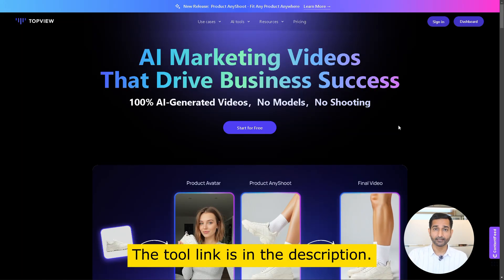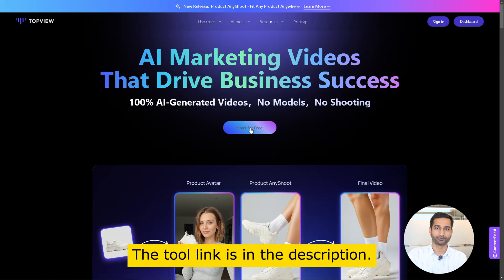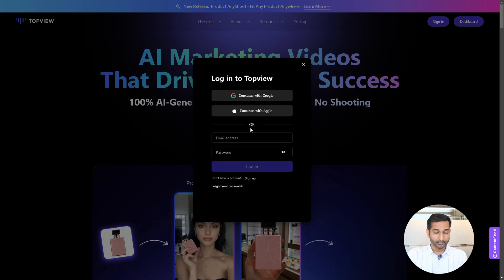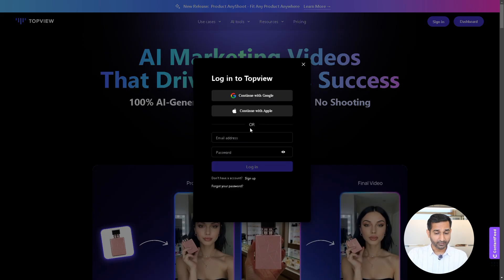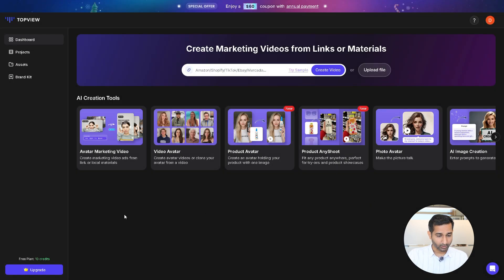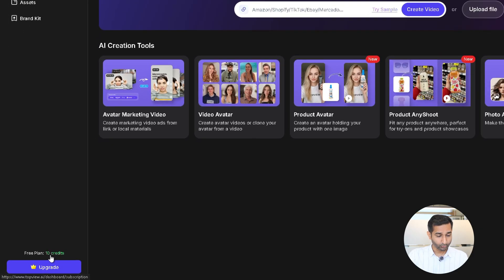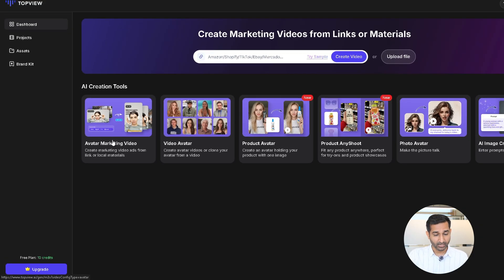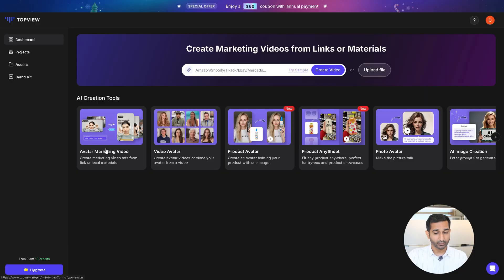First, visit the tool's website — you will find the link in the description. Click on 'Start Free Trial' and login with your Google account. This is the dashboard. Here you get 10 free credits to start with, and there are many features available that you can explore.